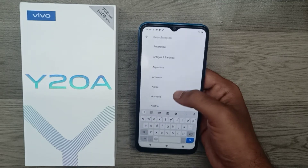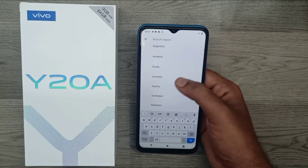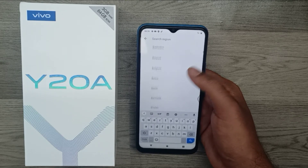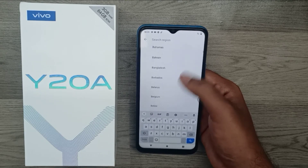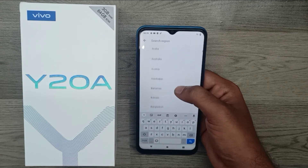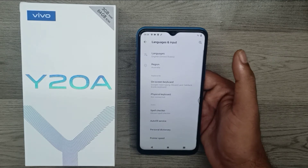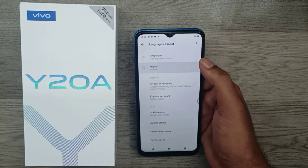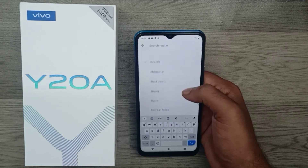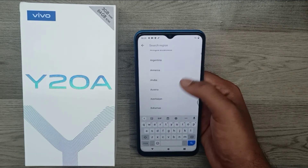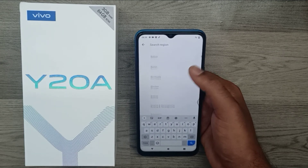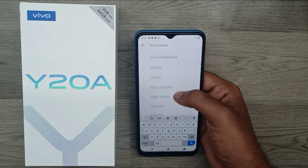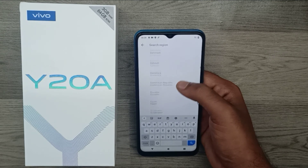You can choose your own region. My region is India, but I'm selecting Australia just to demonstrate, and then I go back again to India.